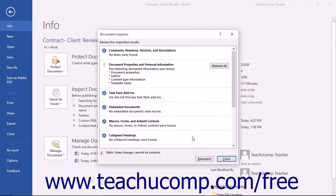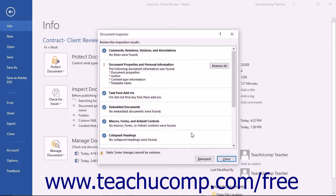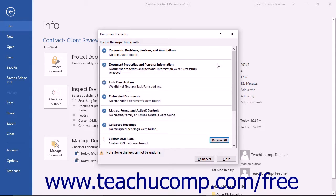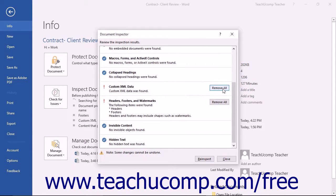Word will then display any hidden information for the selected categories in a results page. For the results displayed within each category, you can click the Remove All button to remove all of the data shown within that category.